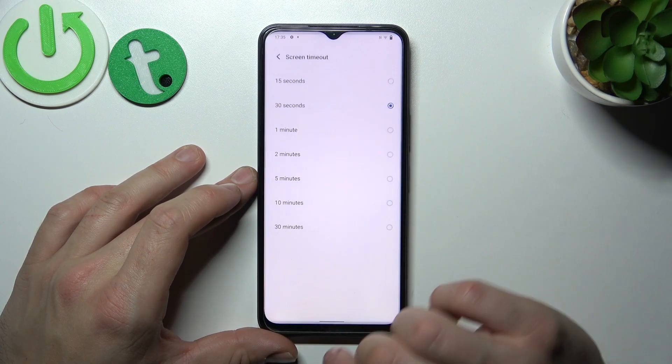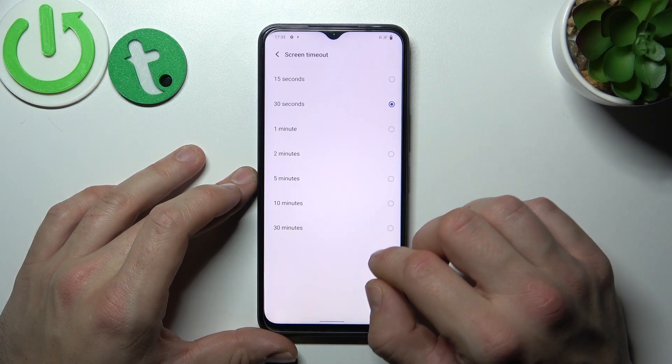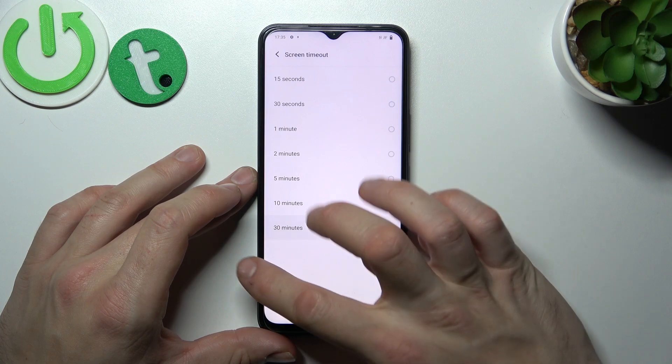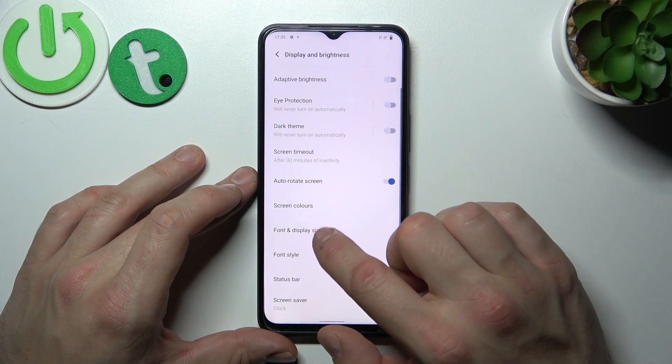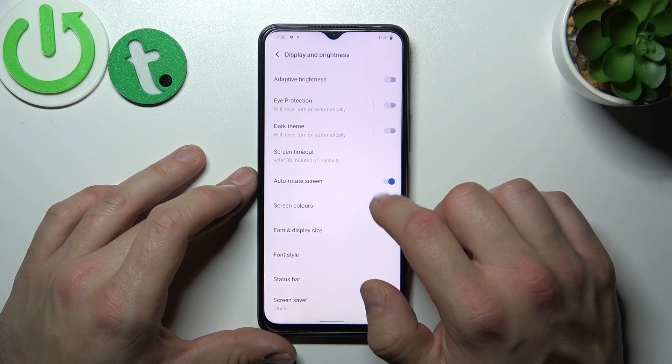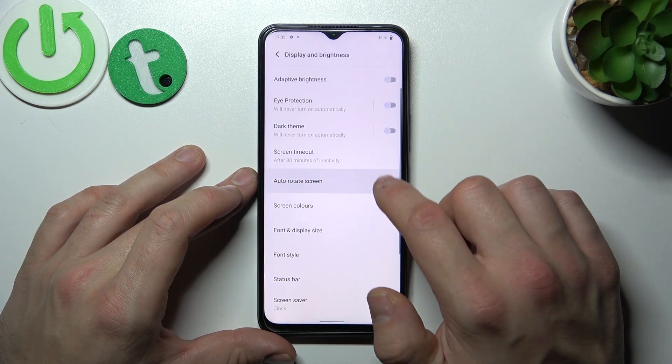Next you can change screen timeout between 15 seconds and 30 minutes. Next you can enable or disable auto rotate screen.